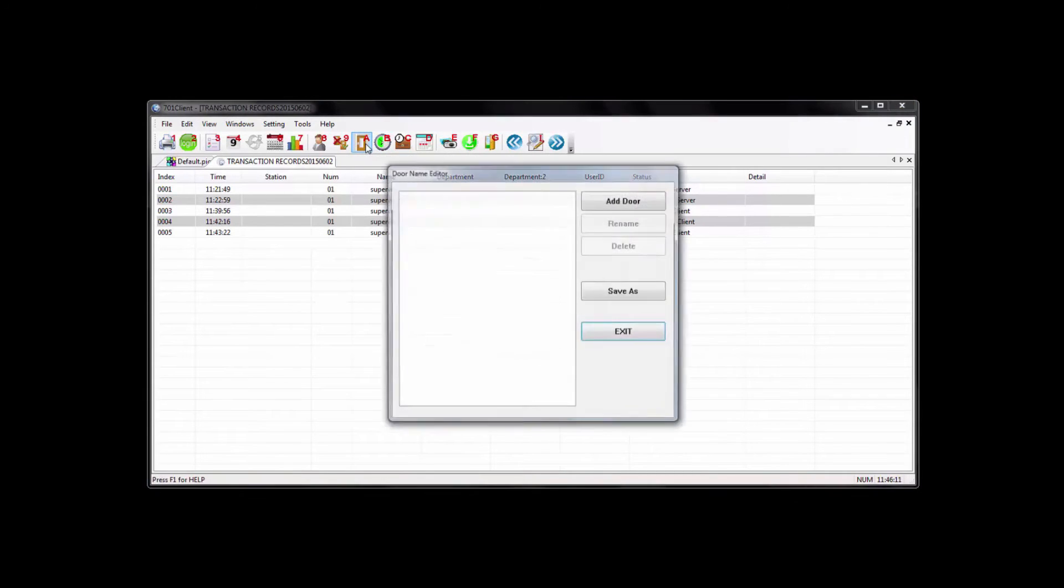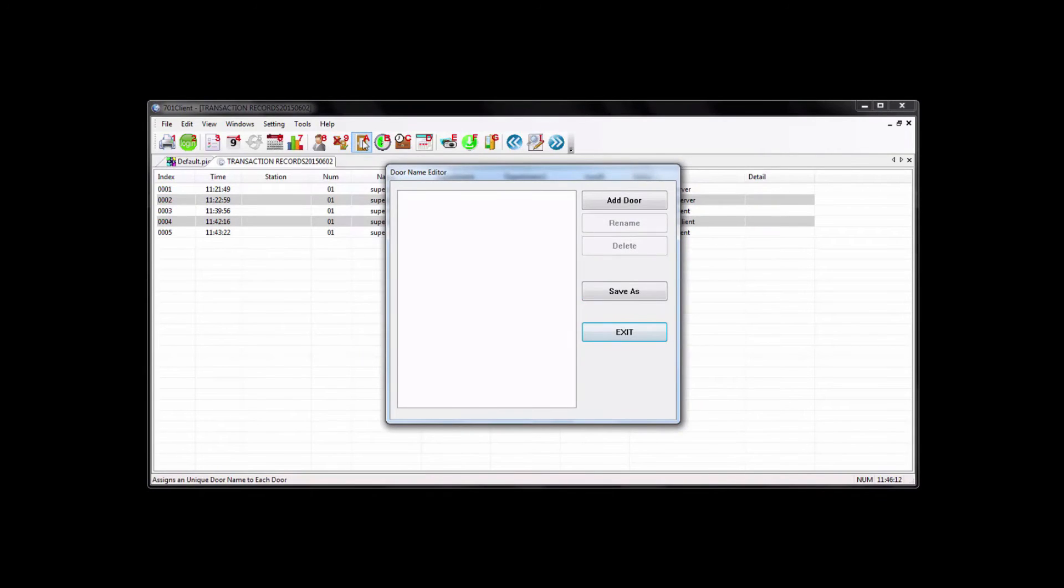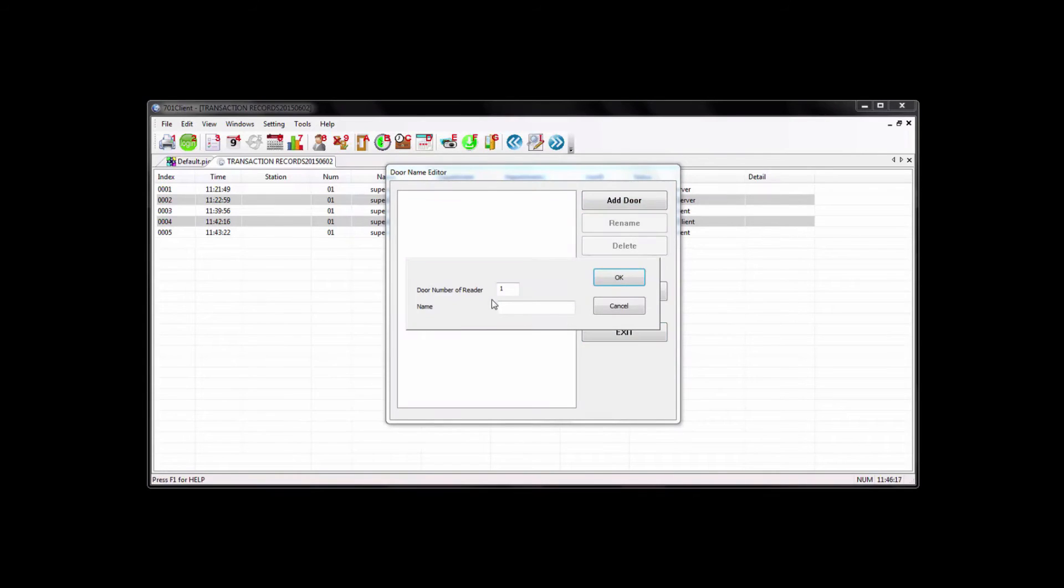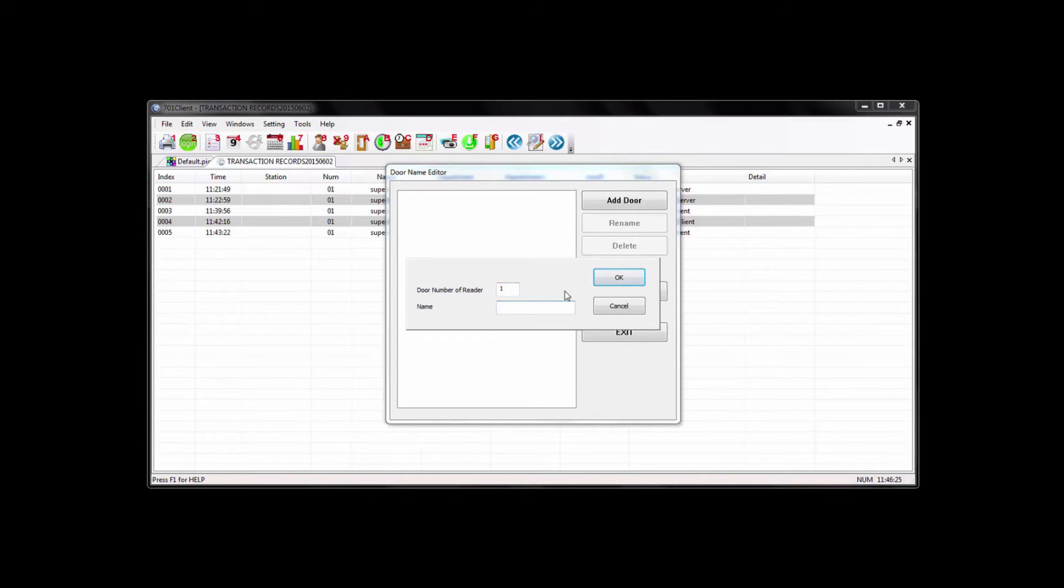If you want to put names on your doors, go to the button A at the top and just hit the add door button. Here you just select the number of the reader, which is a node ID. So here we have reader one, and we'll just name it front door.